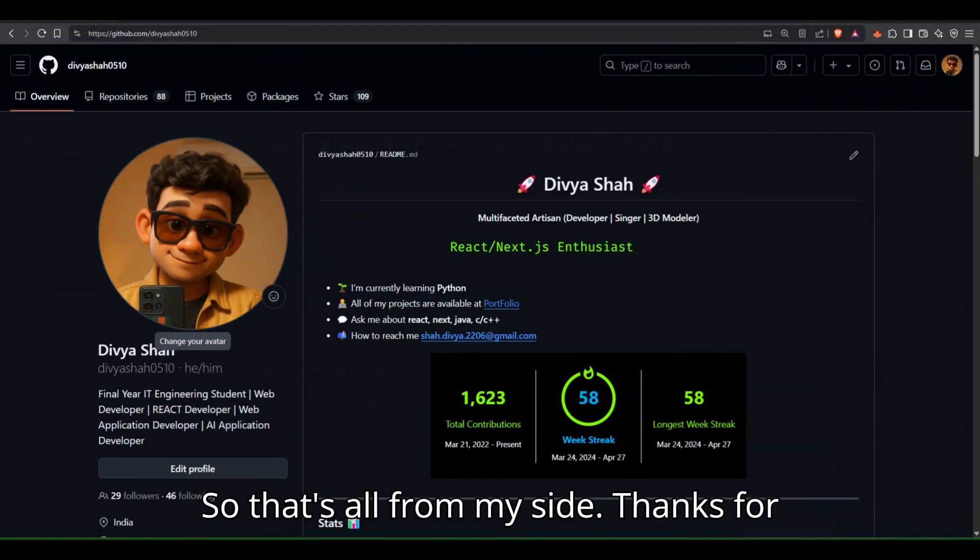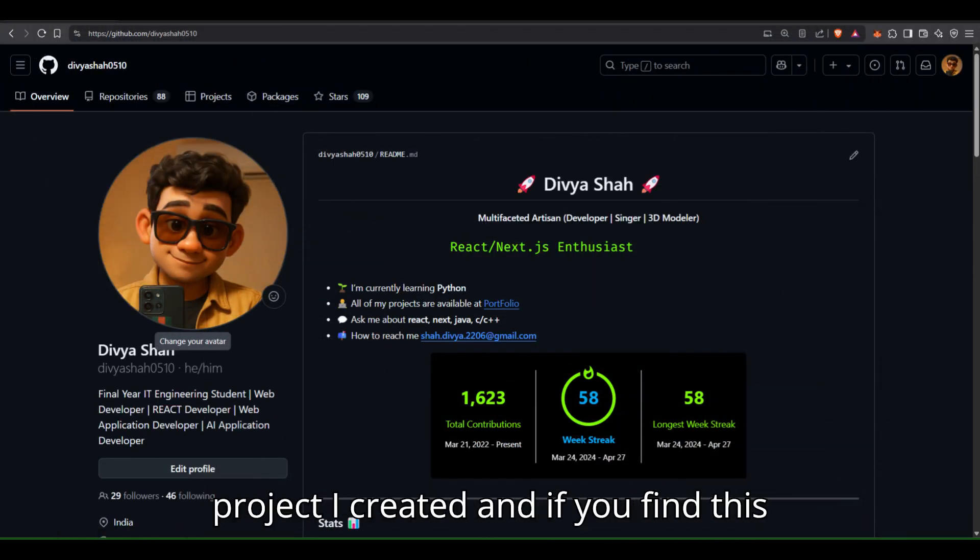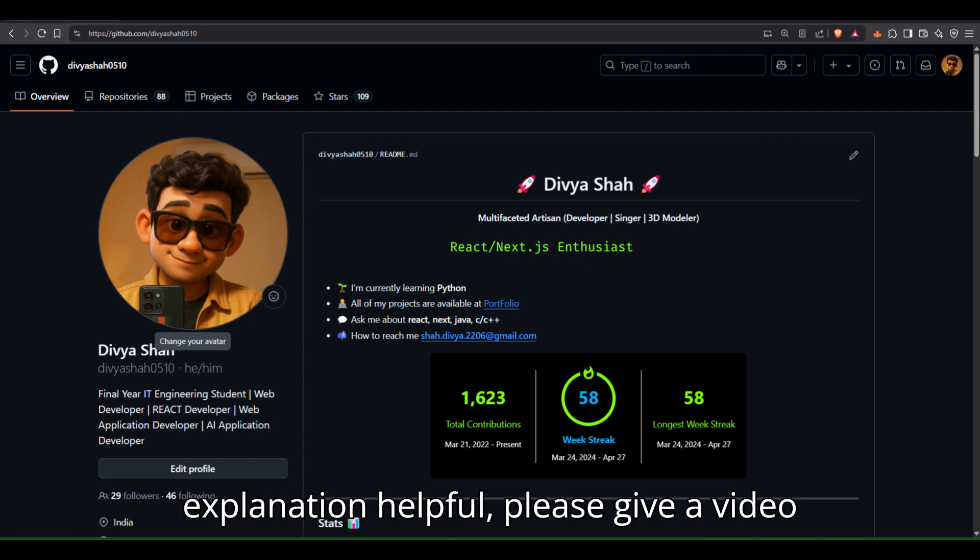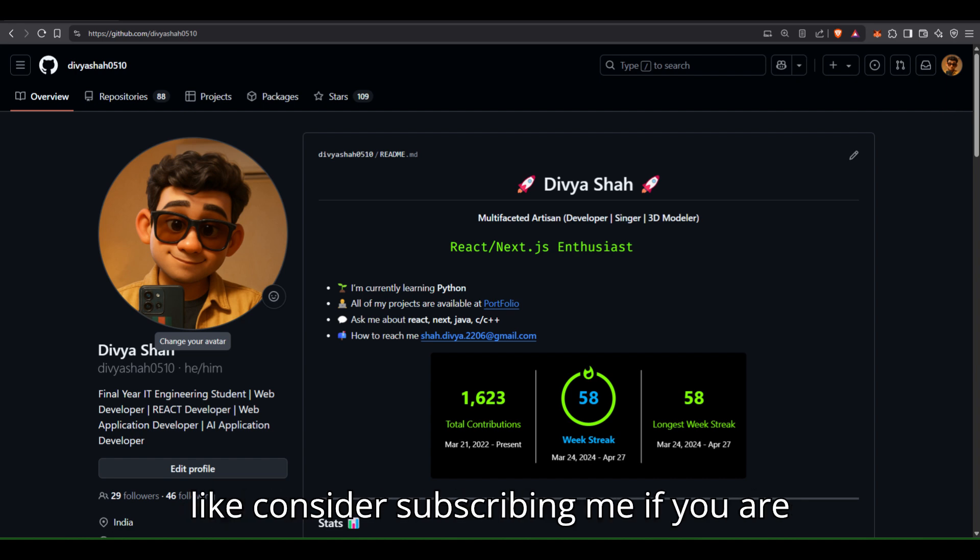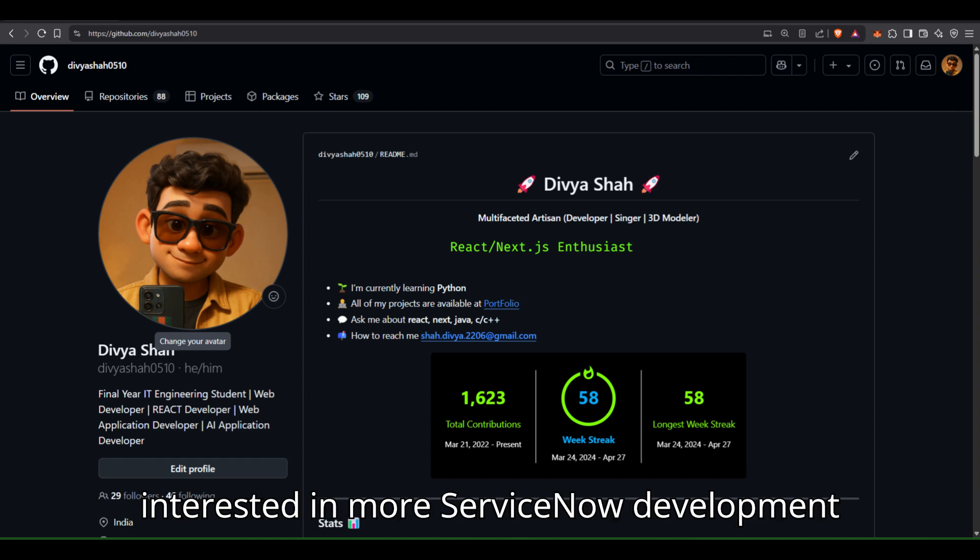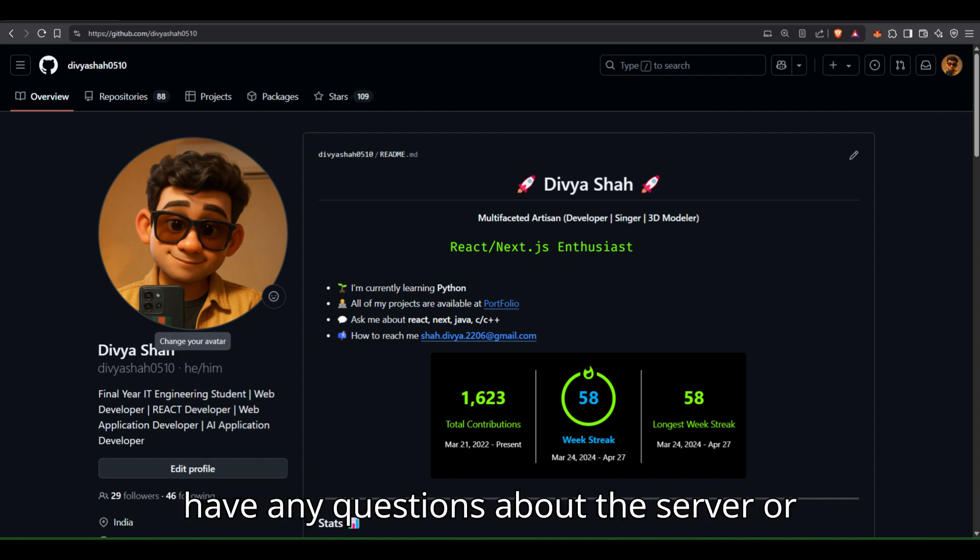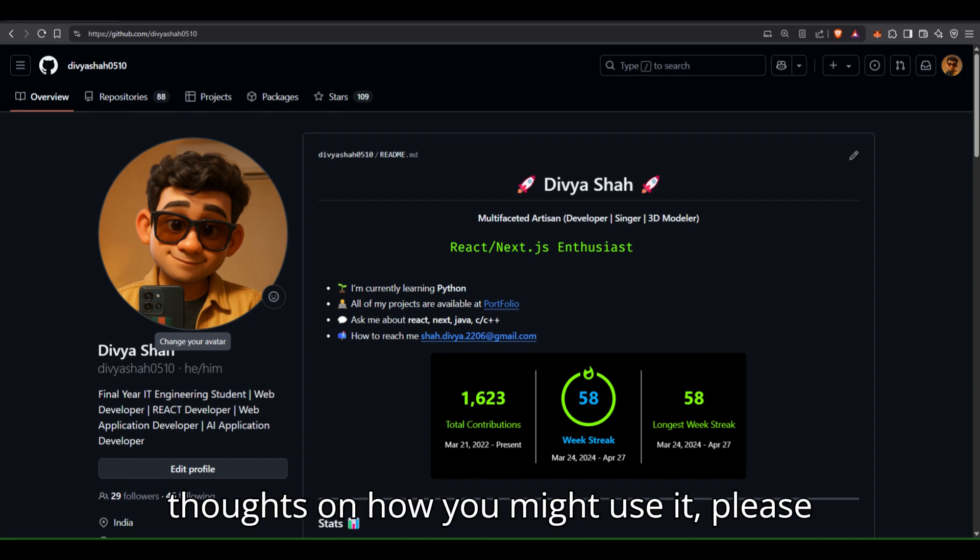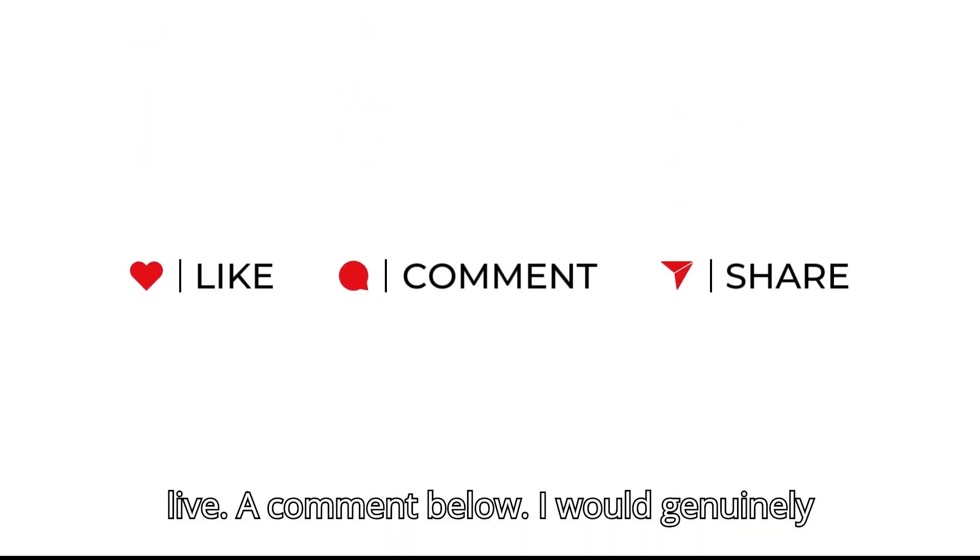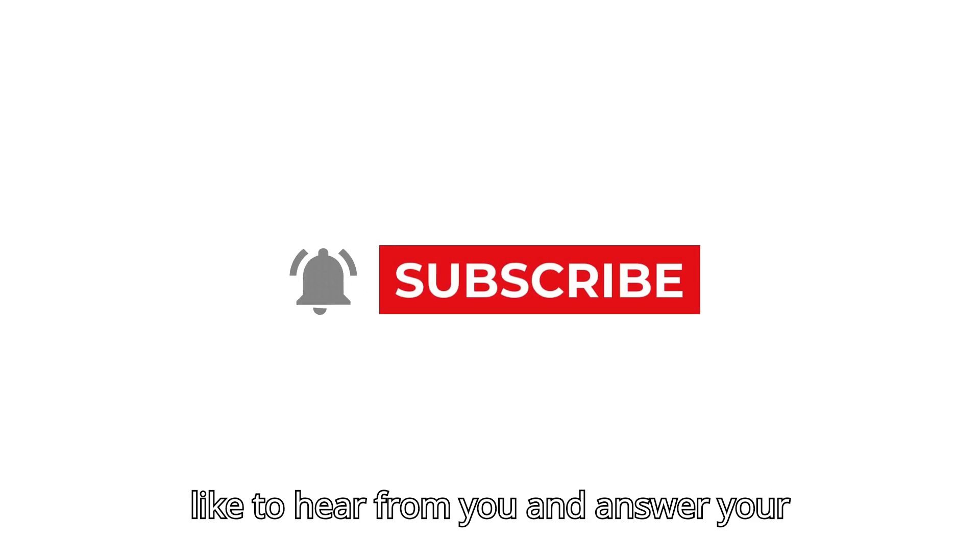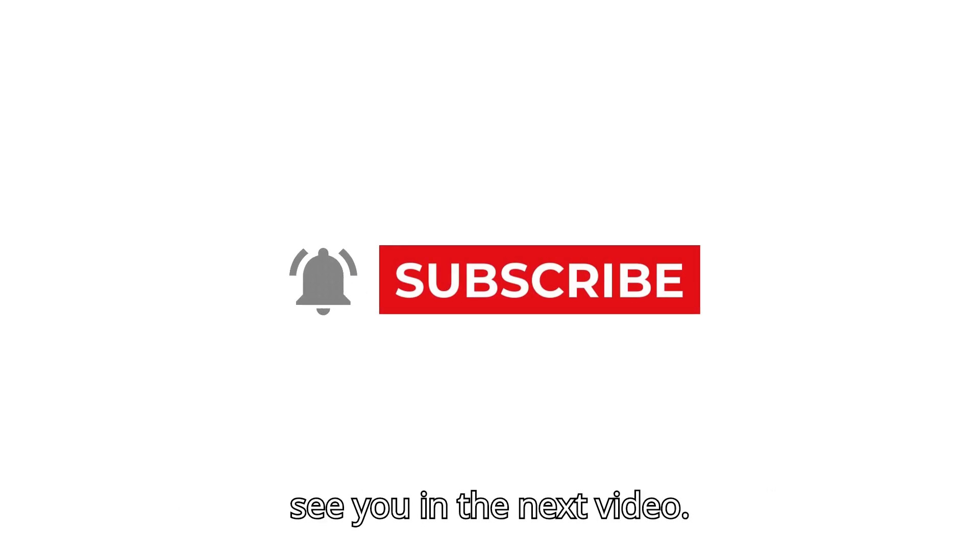So that's all from my side. Thanks for taking the time to learn about the project I created. And if you find this explanation helpful, please give the video a like. Consider subscribing if you're interested in more ServiceNow development insights and automation ideas. And if you have any questions about the server or thoughts on how you might use it, please leave a comment below. I would genuinely like to hear from you and answer your questions. So happy automating and I'll see you in the next video.